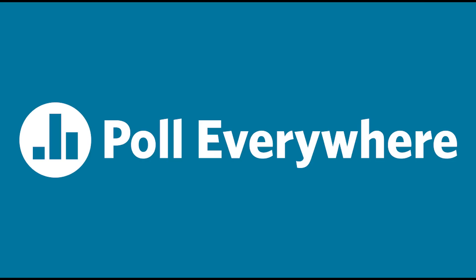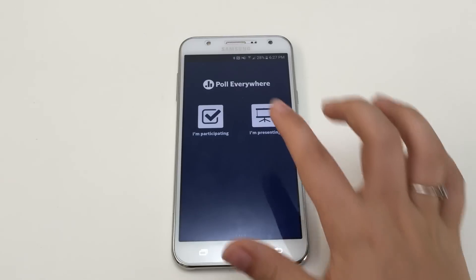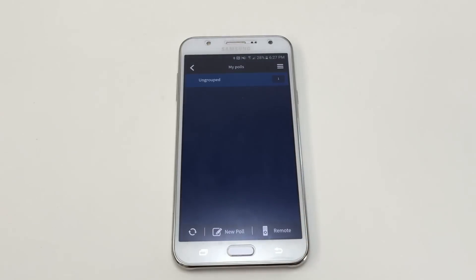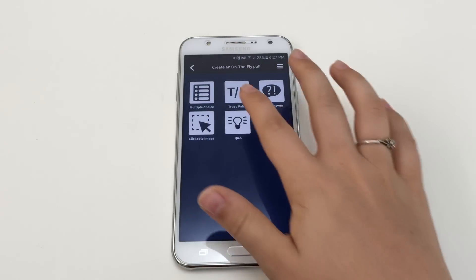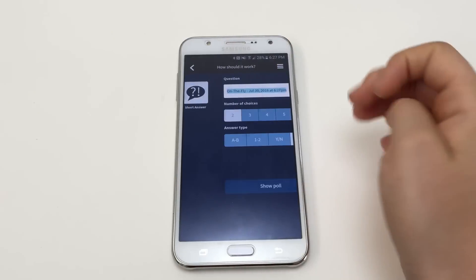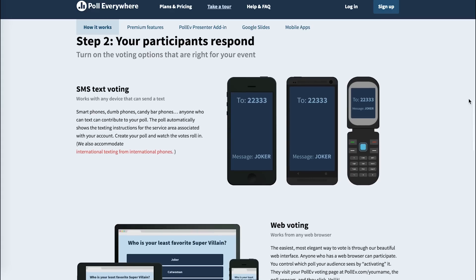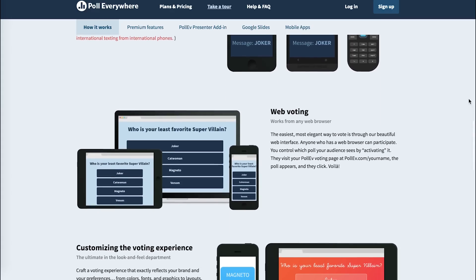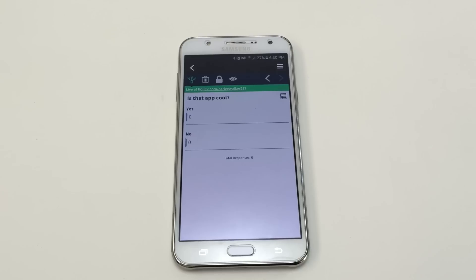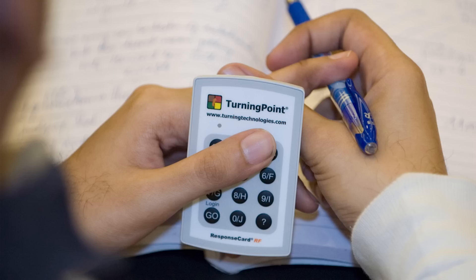Number six: Poll Everywhere. Poll Everywhere allows teachers to ask questions and poll the class for the answers. Multiple choice, true-false, and short answer questions can be asked. Students answer the polls by accessing the app or by texting in their responses, and teachers can see the data in real time. This can replace classroom sets of clickers with an option that schools do not need to purchase.